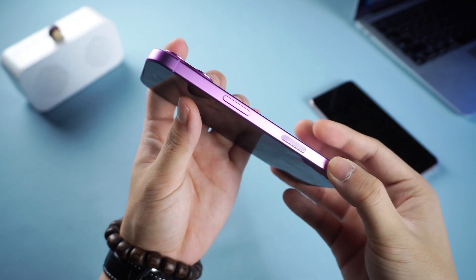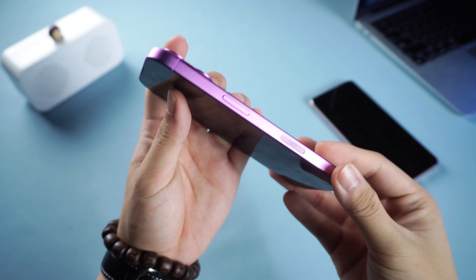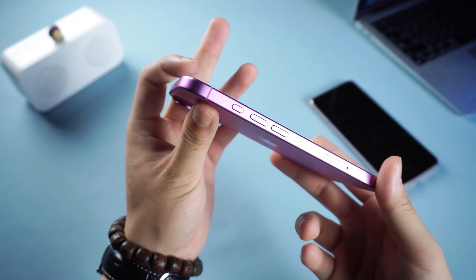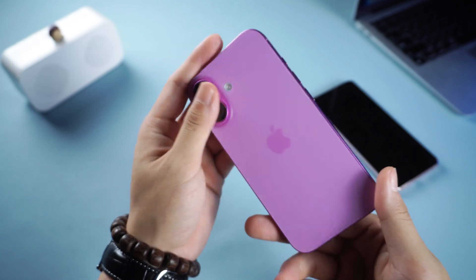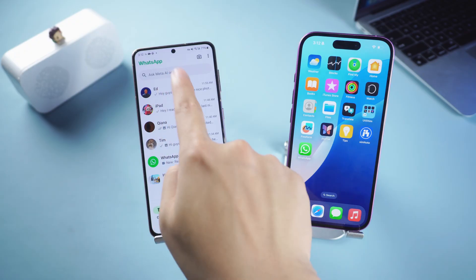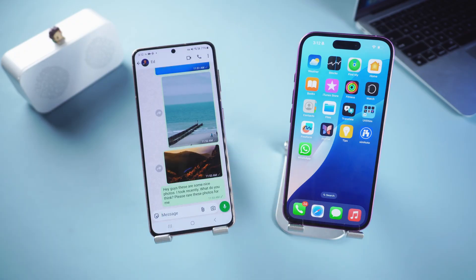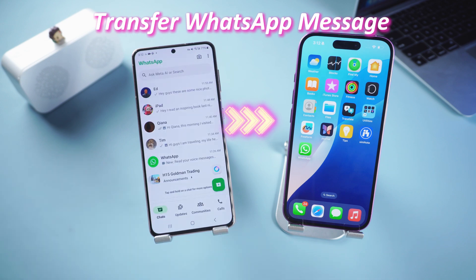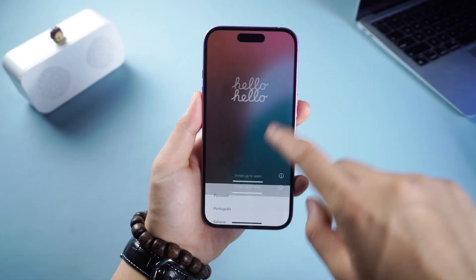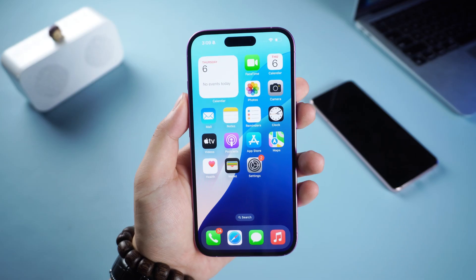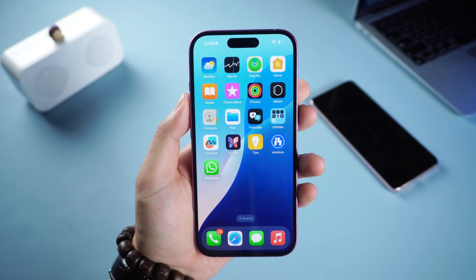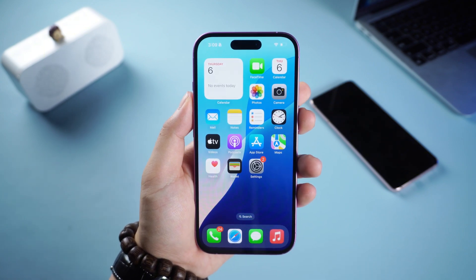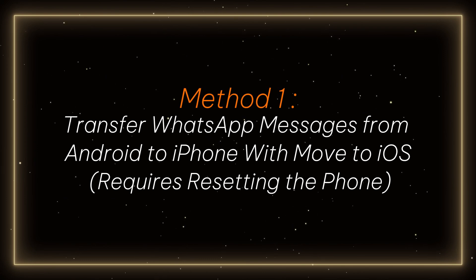What's up guys! If you've switched from Android to iPhone and don't know how to transfer WhatsApp messages, don't worry. In this video I'll show you two easy ways to transfer WhatsApp messages from Android to iPhone, whether you have a new iPhone or want to keep your data intact without resetting your device. Let's get started.